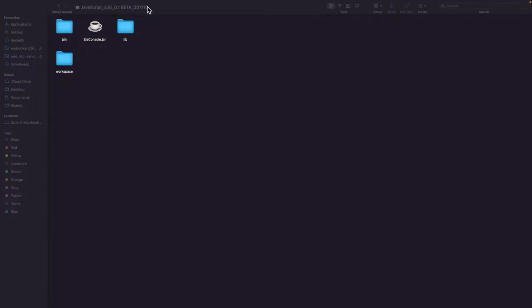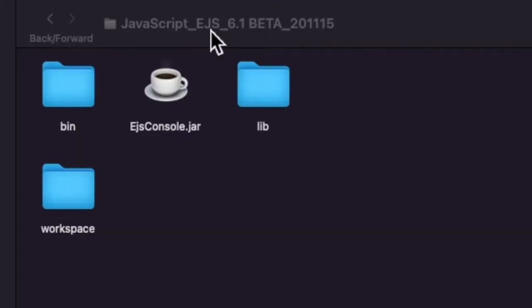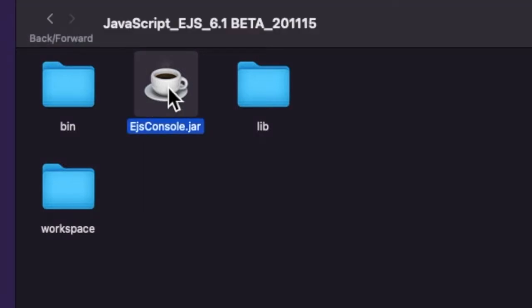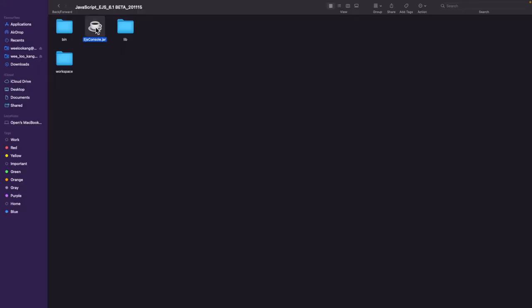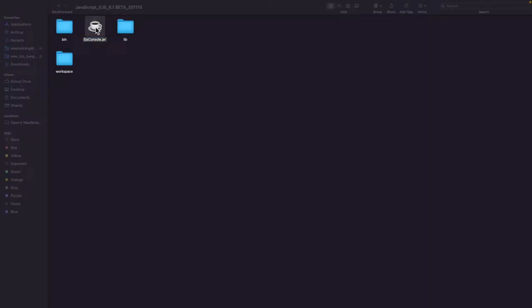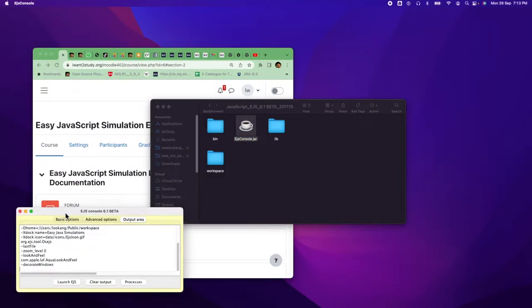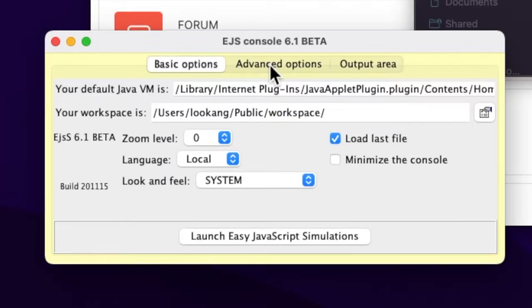To download and use the new simulations with EGSS 6.1 beta, after you unzip EGSS from its GitLab link, you double-click on the console to launch it. Make sure you have Java installed on your computer. In my case I have Java, so it will launch the EGS console.